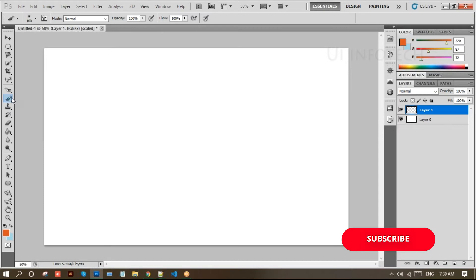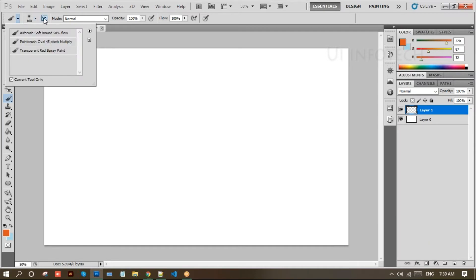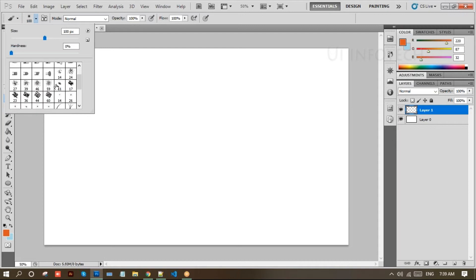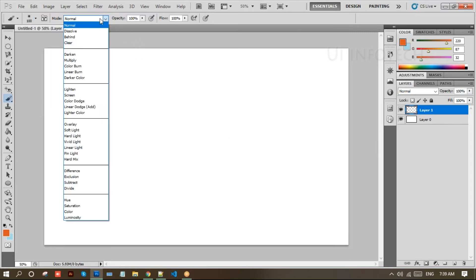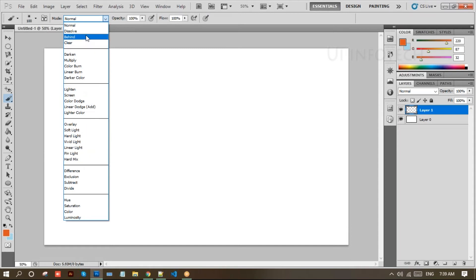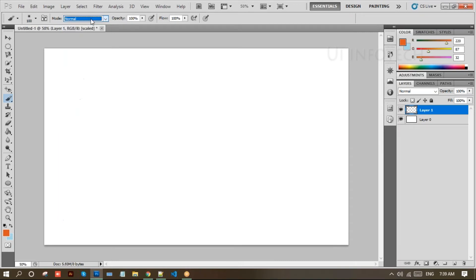I'm selecting the brush tool and I've created a new layer. Look at the brush size — click on the right square bracket to increase the brush size. In the top bar you can see different brush sizes in pixels, and there's also hardness. For brushes, hardness is 0%; for the pencil tool, hardness is 100%.